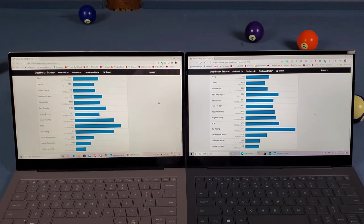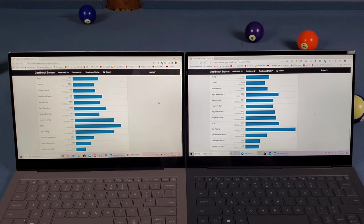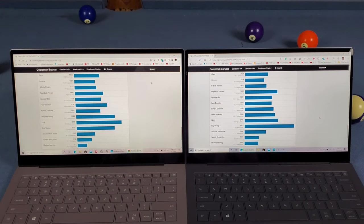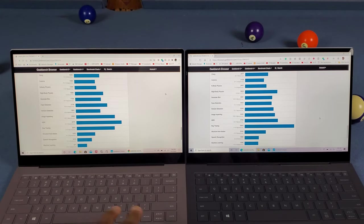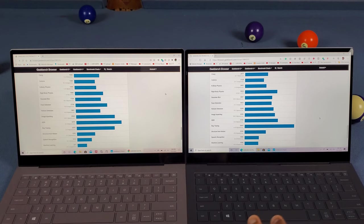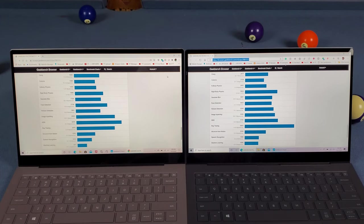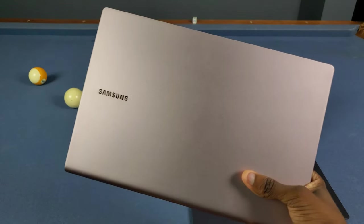I'm declaring the Snapdragon version the winner of the speed test and for day-to-day use. Were you expecting these results? I definitely wasn't. Let me know in the comments what you expected.